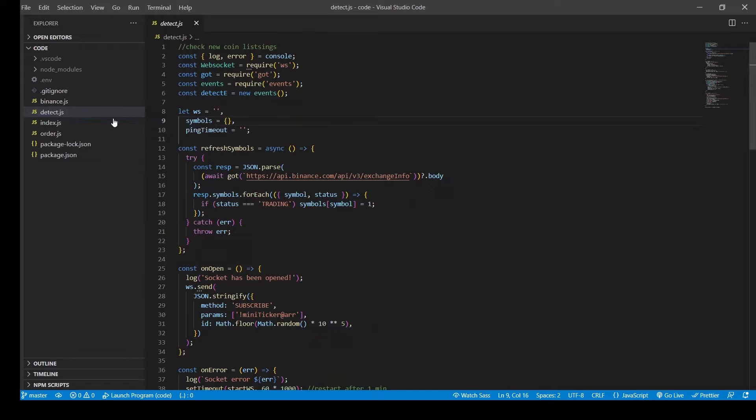Starting with the detection module, so here is where we handle the detection part of the code. As I explained earlier, we connect to a web socket and listen to the ticker stream to detect a new coin. So let's look at how the code is structured in this module.